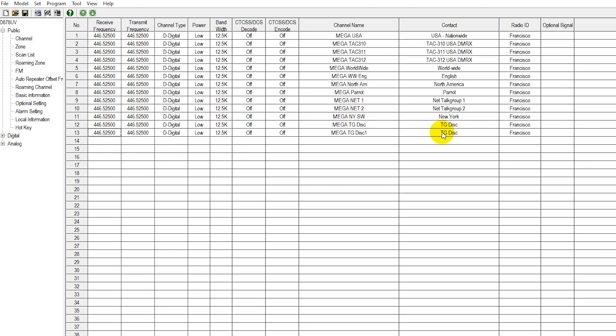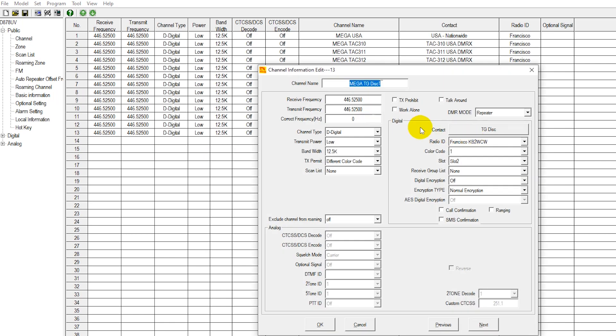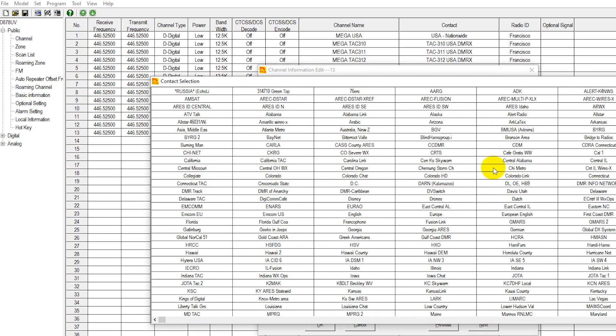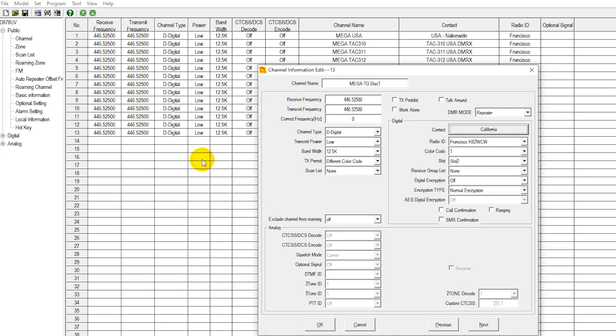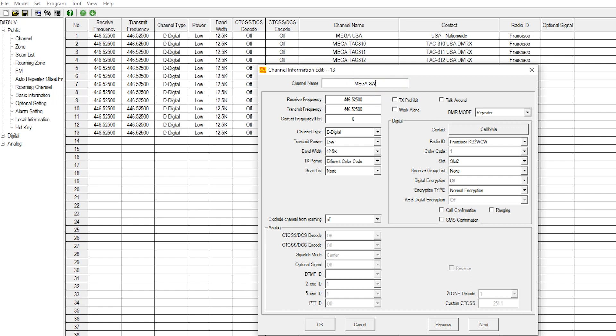So we have a direct copy here of talk group disconnect for the talk group. We're just going to go in here and change from talk group disconnect to some other talk group. Like say you wanted Colorado or California or some other talk group here. If you wanted California, we'll just go ahead and select California and we're just going to change the name statewide California.